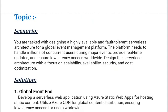Our scenario is: you are tasked with designing a highly available and fault-tolerant serverless architecture for a global event management platform. The platform needs to handle millions of concurrent users during major events, provide real-time updates, and ensure low-latency access worldwide. Design the serverless architecture with a focus on scalability, availability, security, and cost optimization. As an Azure solution architect, what solution will you select?